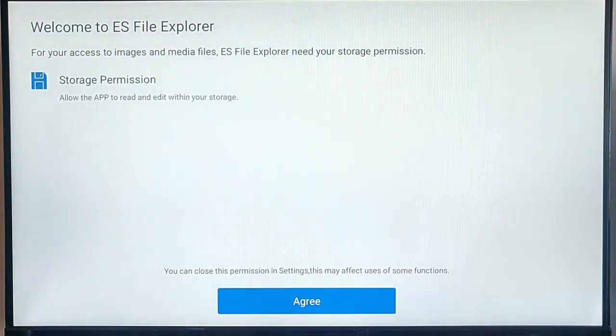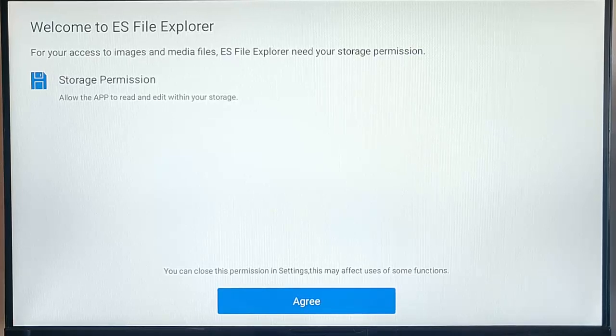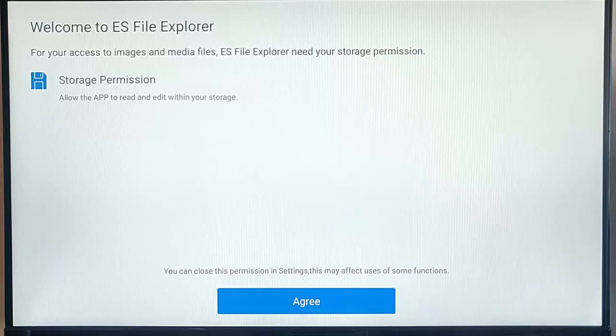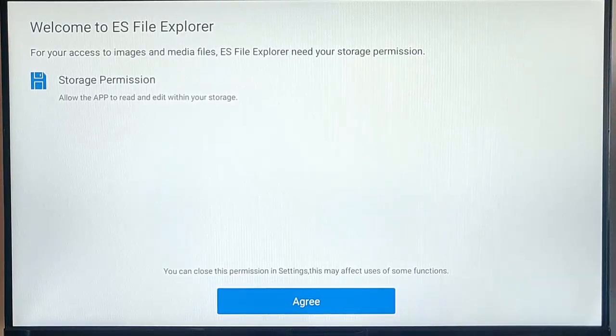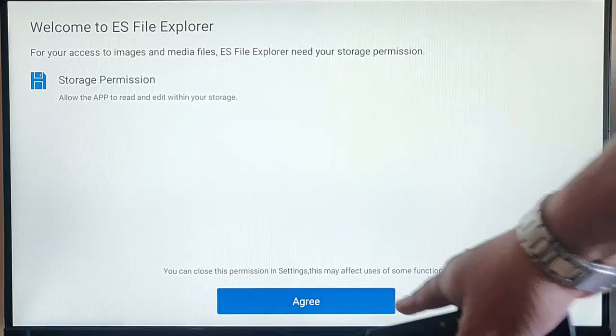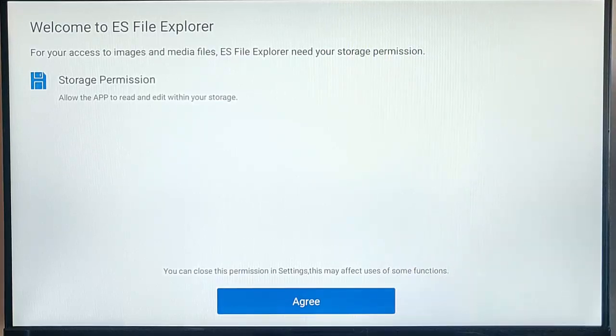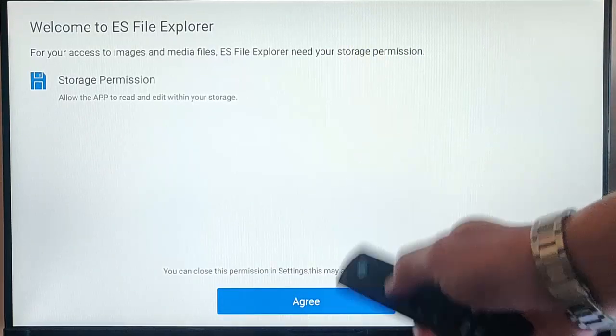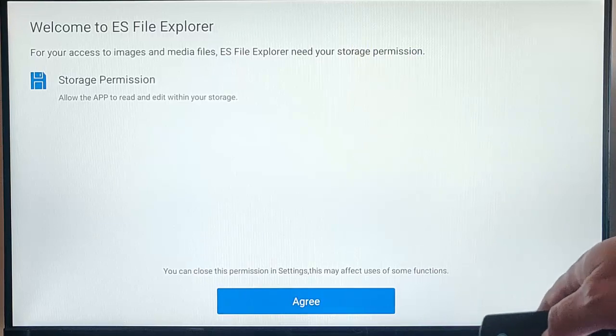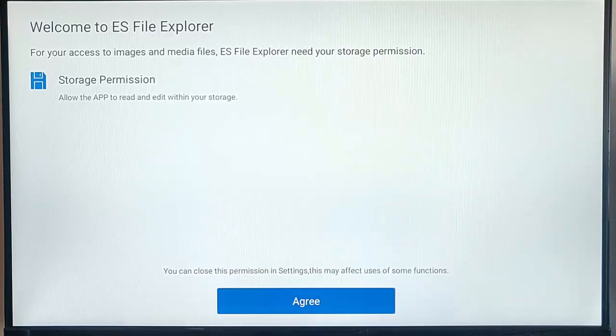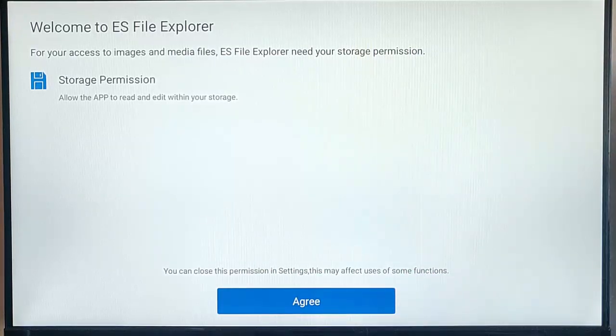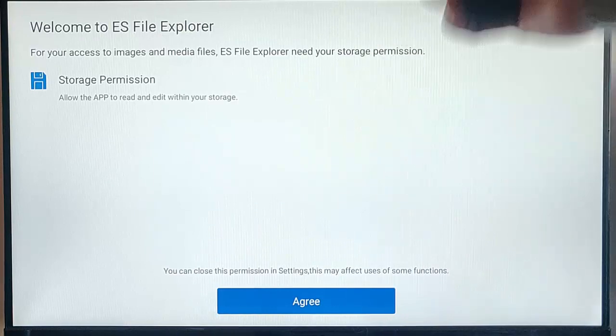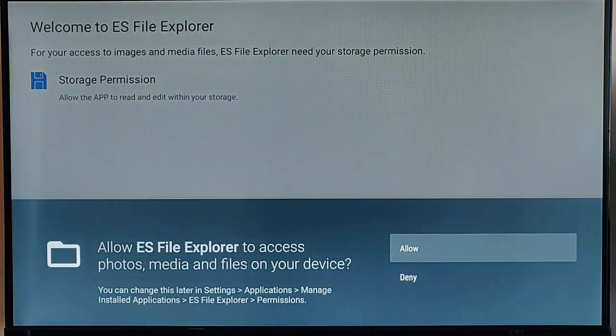Now, what we need to do is we need to agree to storage permission on here. So, we need to press the middle button on the Remote Control. If that doesn't work, keep pressing the down button until you notice the agree there change color. I don't know if you saw that there, but it went a slightly darker blue when I press the down button on the Remote. Middle button.